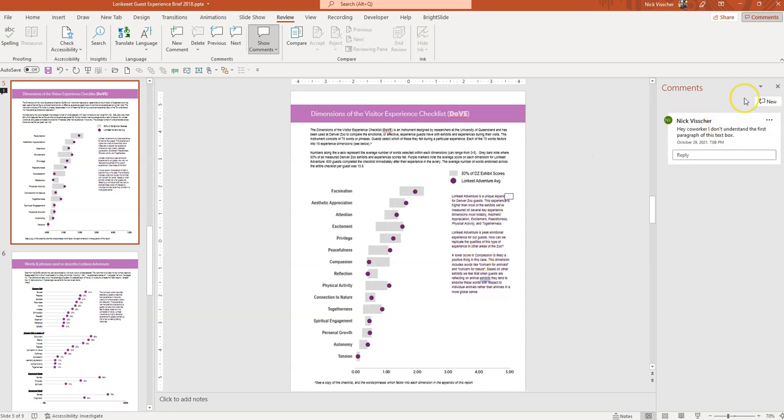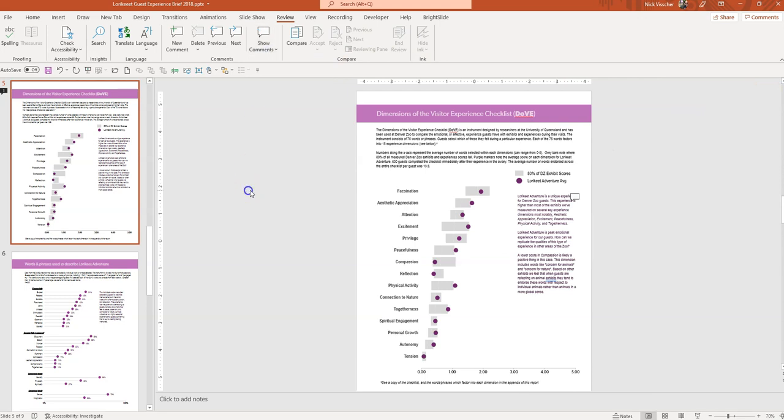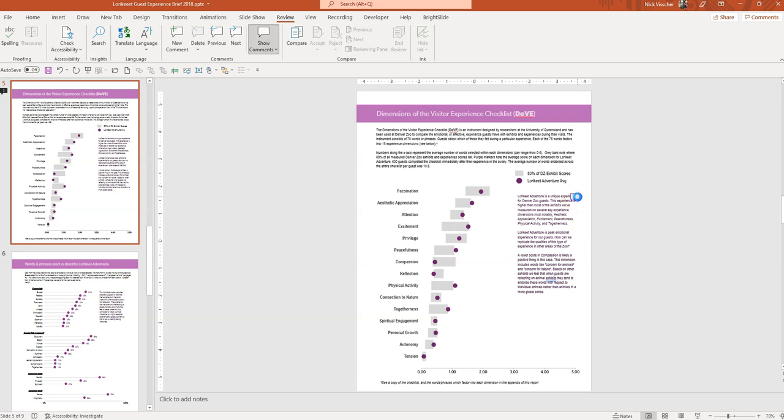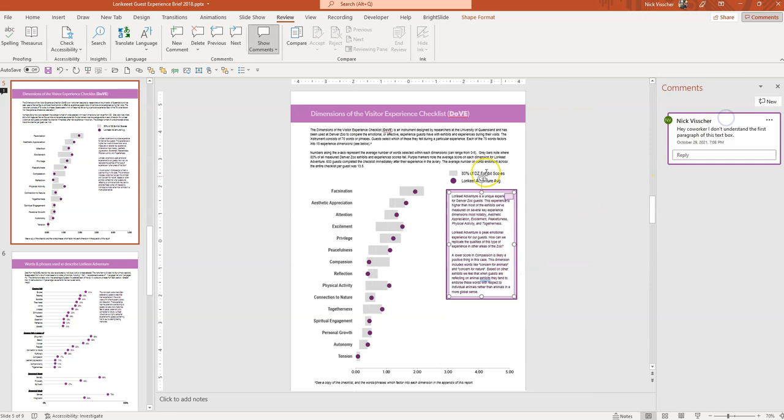So let's close out of the comment box and see what happens. I have my Advanced Markup selected and you can see that somebody left a comment here. I'm going to go ahead and click on it. It says click to show comments pane and it'll open the comment and tell me exactly where that comment is and what that comment says.